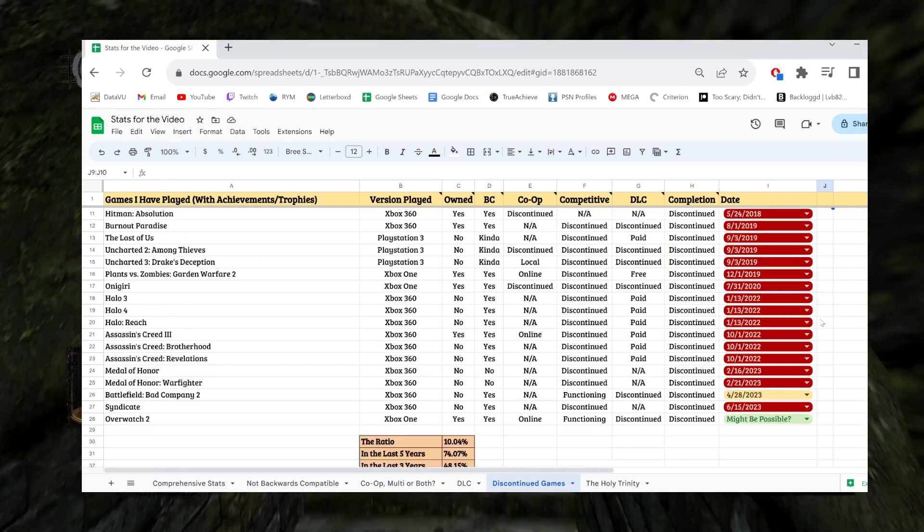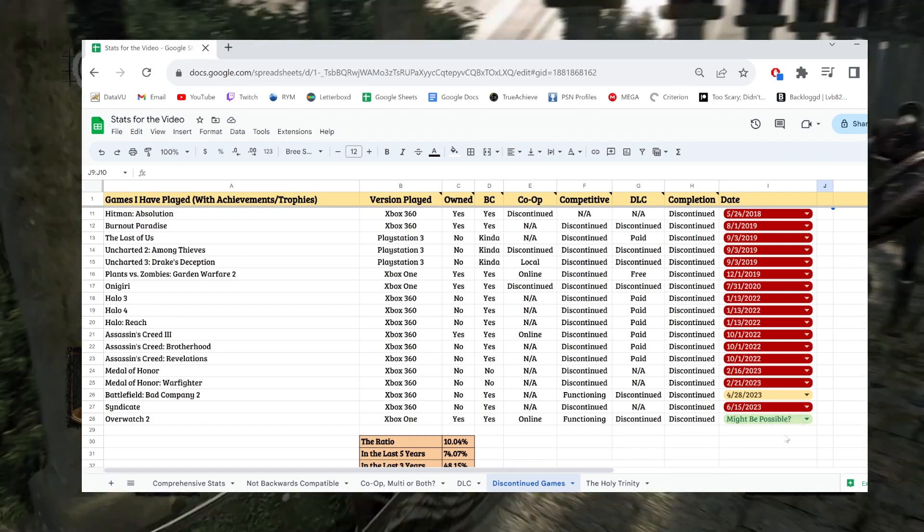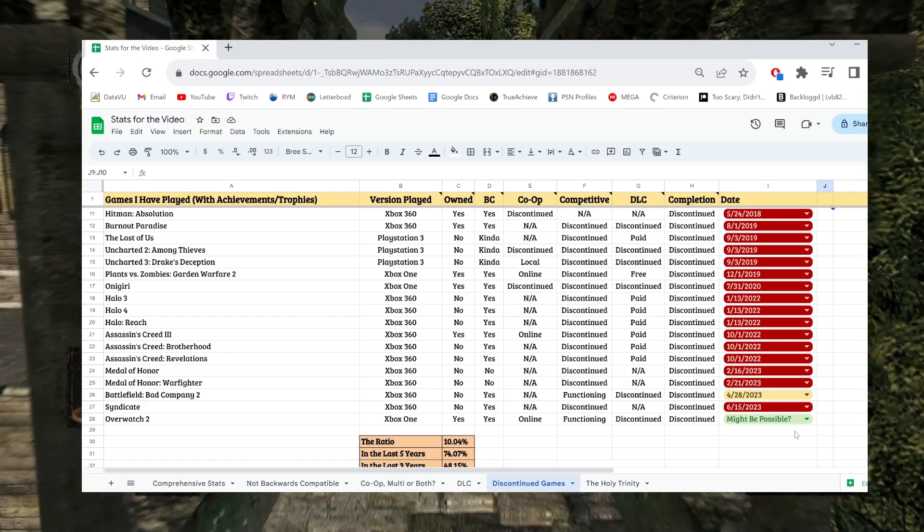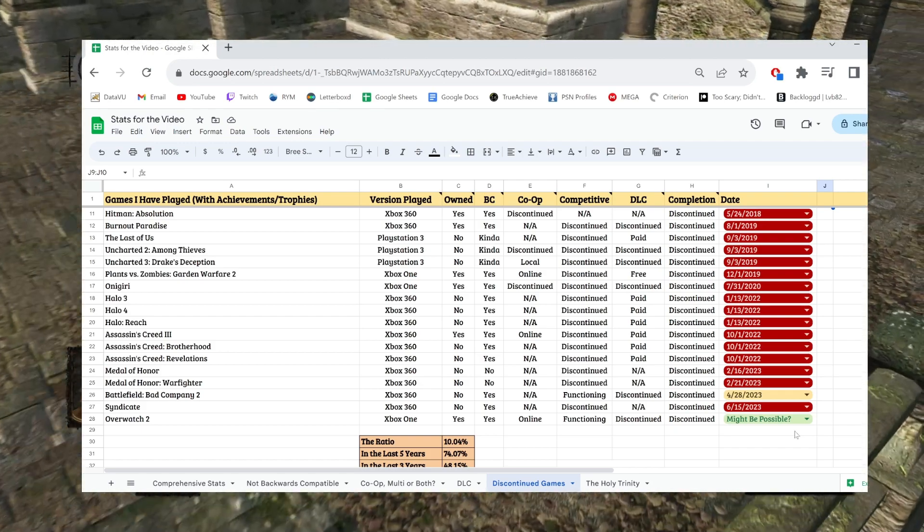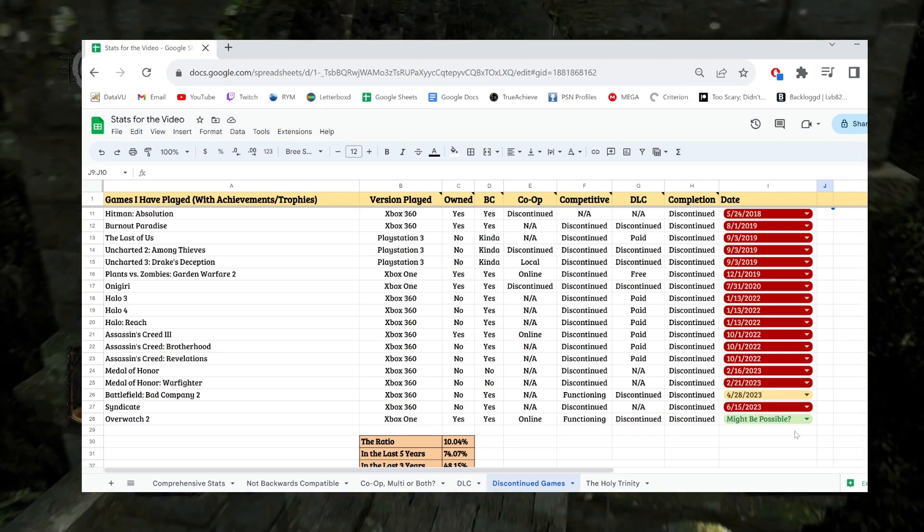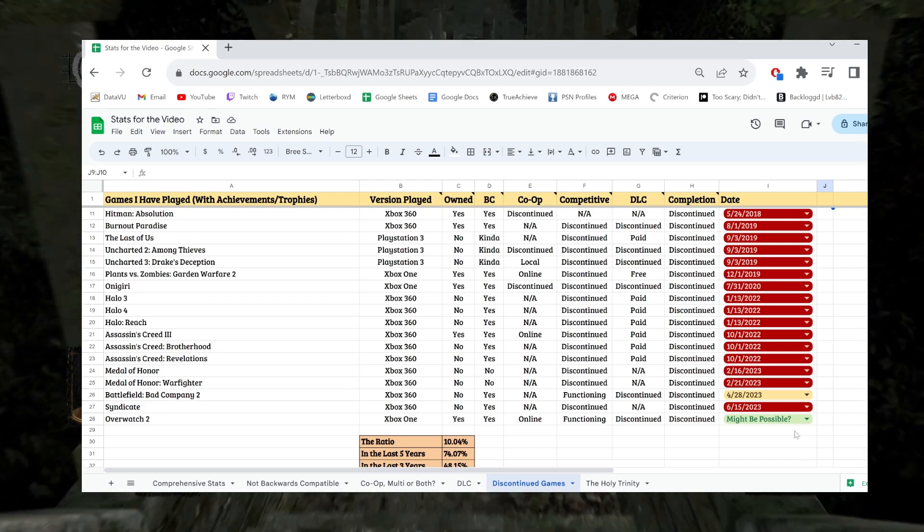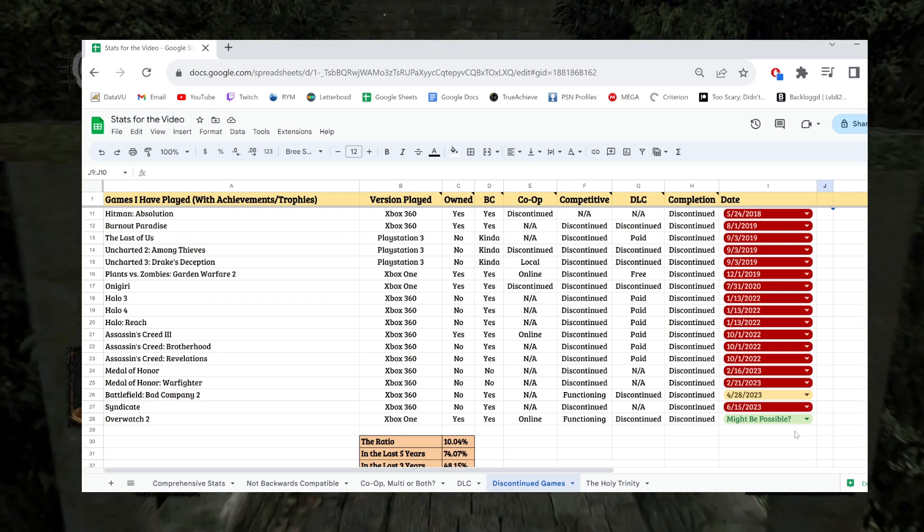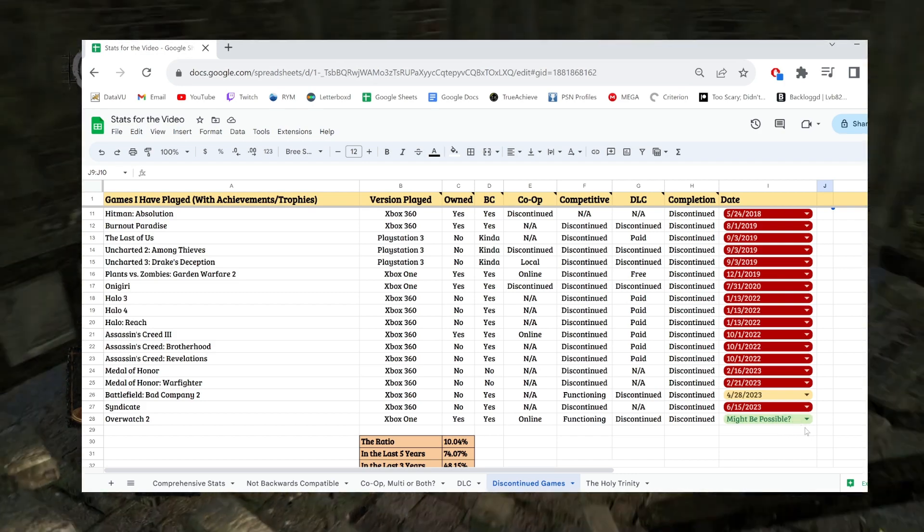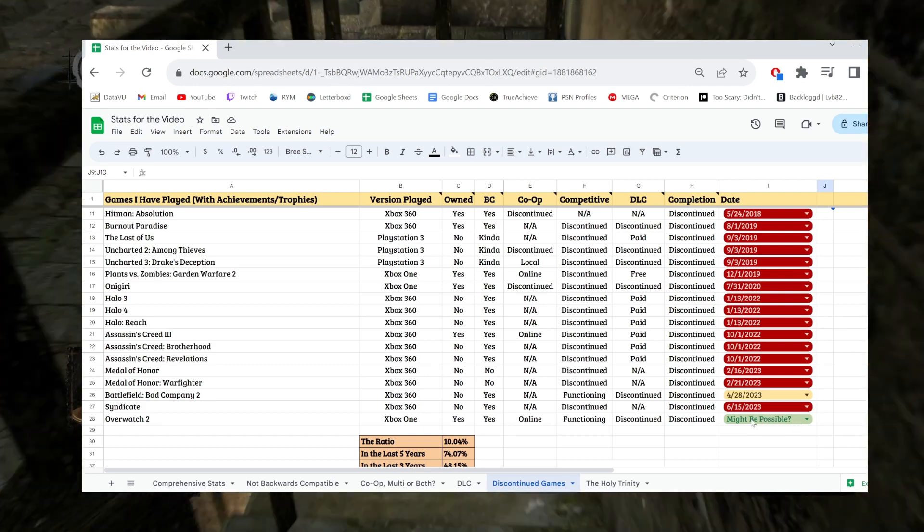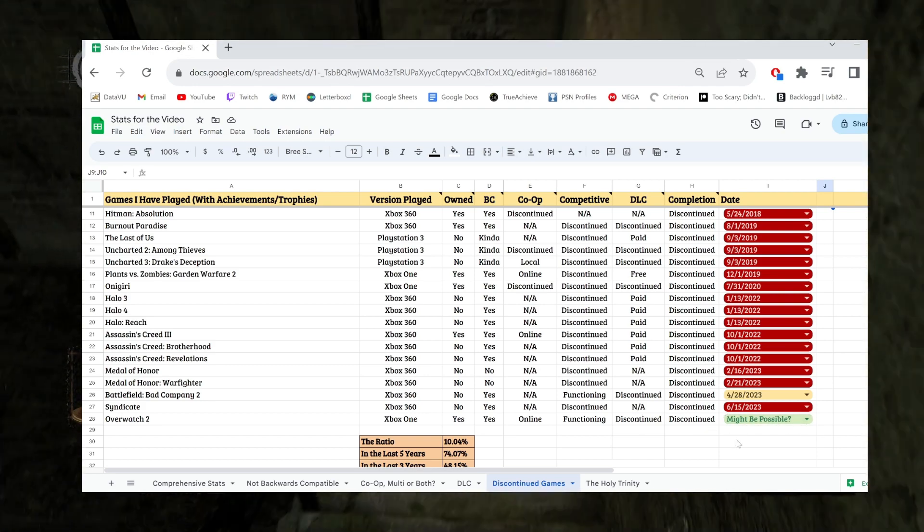Then I have at the very end, I have Overwatch listed here. Overwatch is a very confusing situation. Every year they have seasonal events that bring new achievements and then those events disappear for the year. No one ever knows if they're going to come back or if they're going to become unobtainable in the future. I don't know. I think it's a gray enough area that I wanted to include in this list. But it absolutely might be possible. I'm willing to admit that this is maybe incorrect.